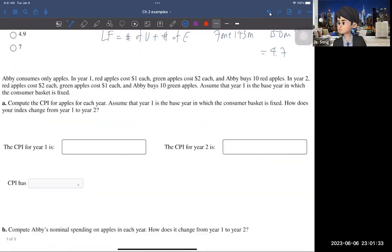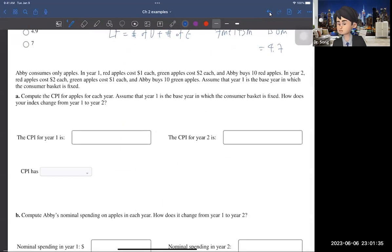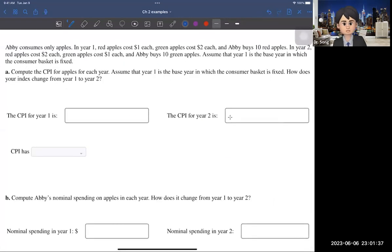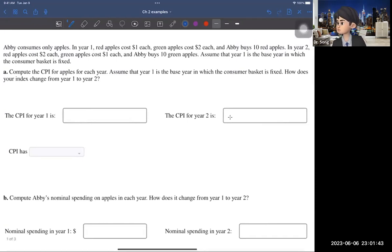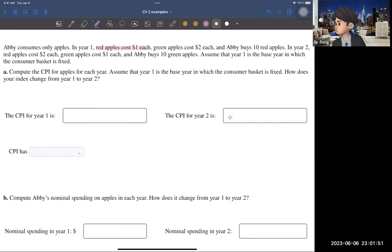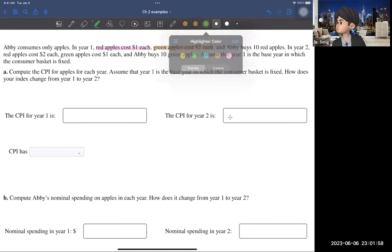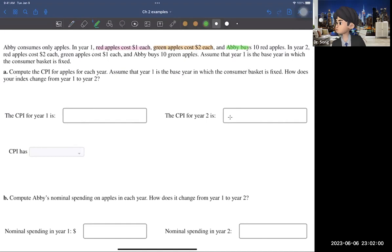Now take a look at this question. It asks you to calculate the CPI, and this question is a little bit tricky, so you need to be very careful. Abby consumes only apples. In year one, red apples cost $1 and green apples cost $2 each, but Abby buys 10 red apples only.